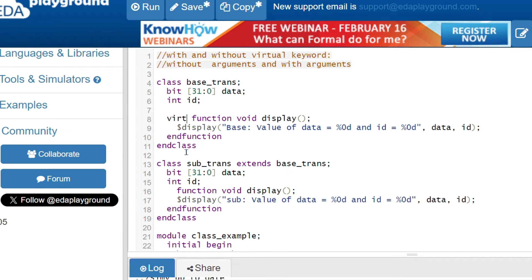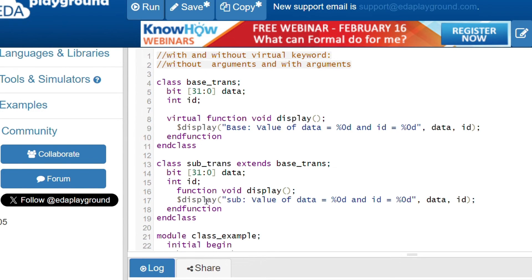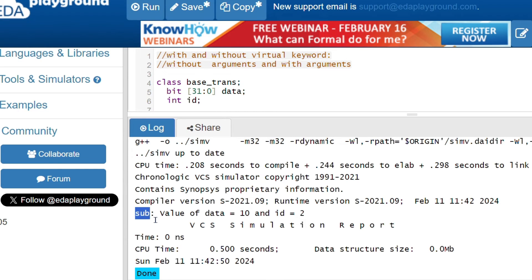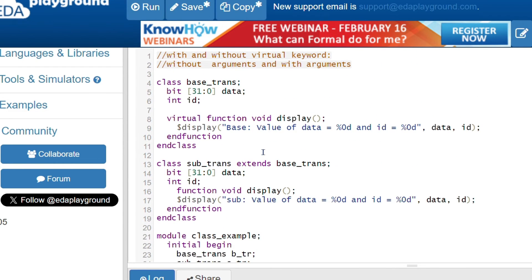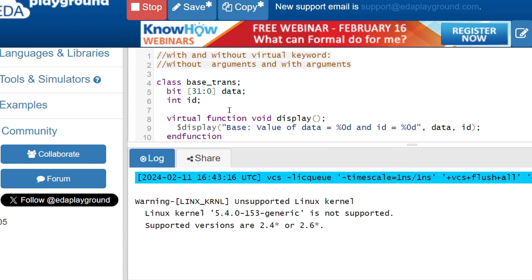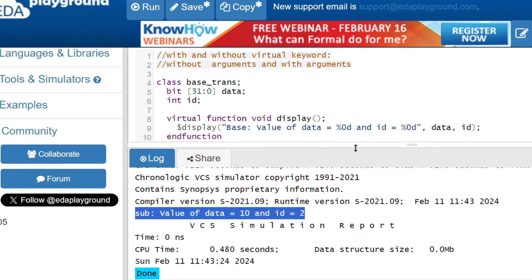When you use the virtual keyword with the base class method, it will be overridden by the child class method. The virtual keyword is mainly used for overriding. Now irrespective of whether the child class method is virtual or non-virtual, when the base class method is virtual you get the child class method. Here you can see the subclass output with values 10 and 2, confirming the override works correctly.